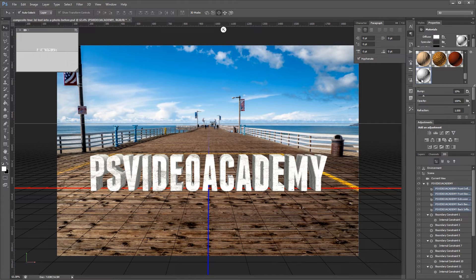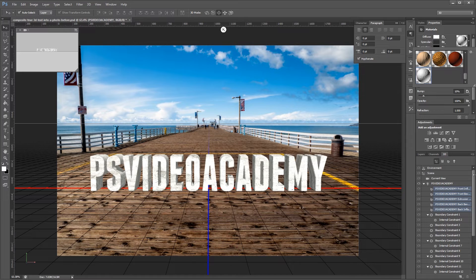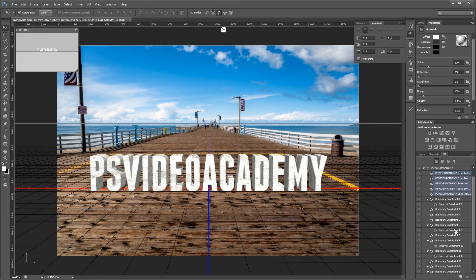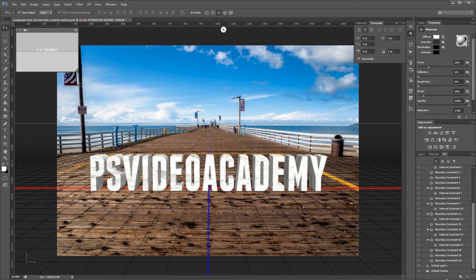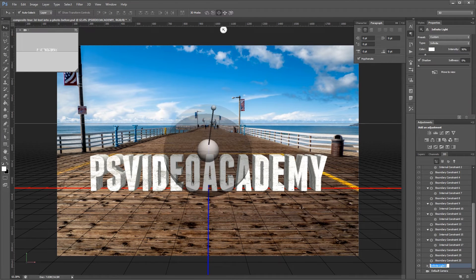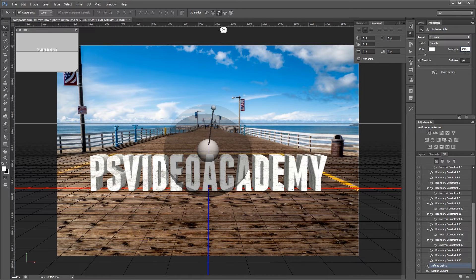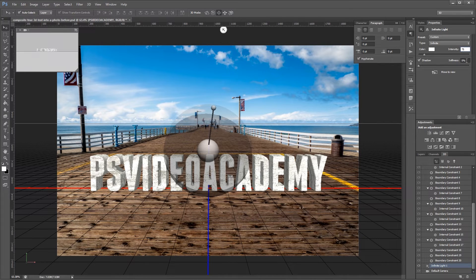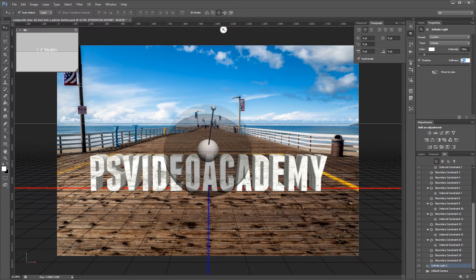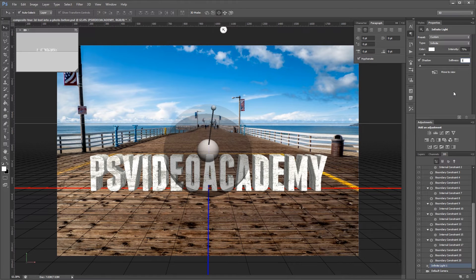Lastly we need to edit the light source for our scene. So I'm going to scroll down in the 3D palette until I get to infinite light. And I'm going to change the intensity to 75%. And the softness of the shadows to 3%. Just to give them a little softer edge.